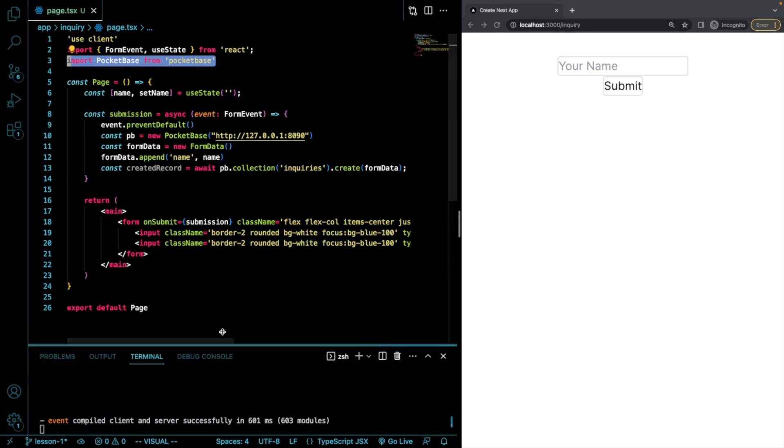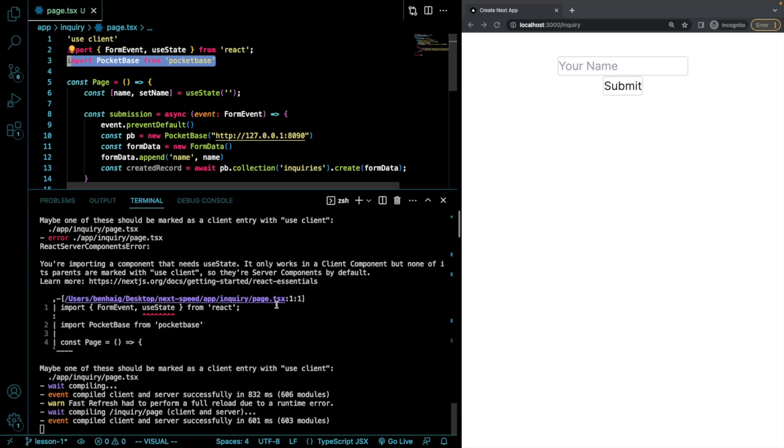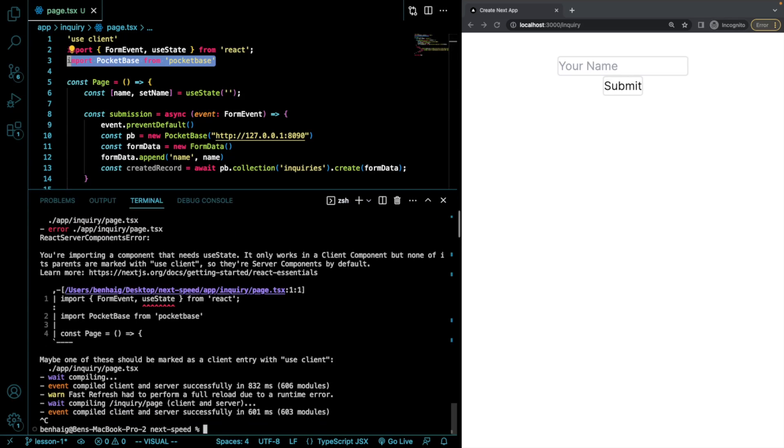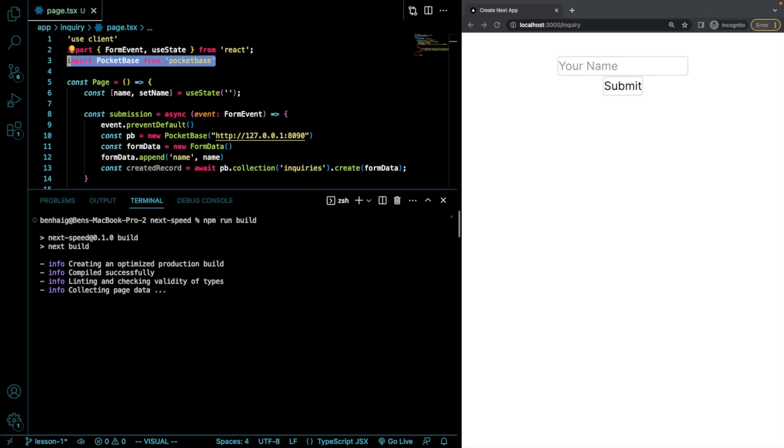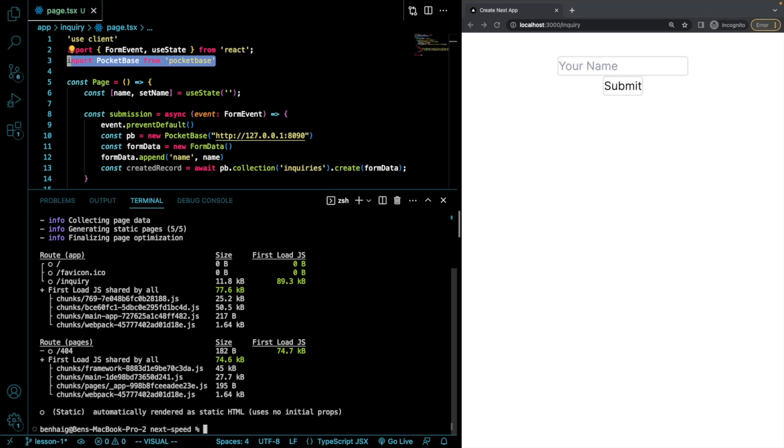If I go into my terminal and I do an npm run build, let's see the build size of this. Okay, so we see right now that it's 89.3 kilobytes first load.